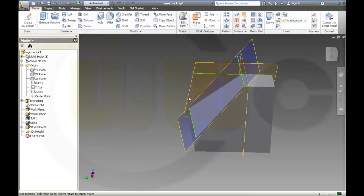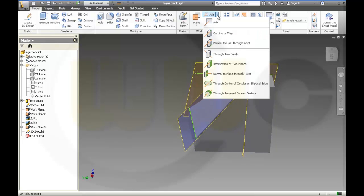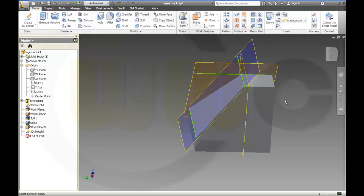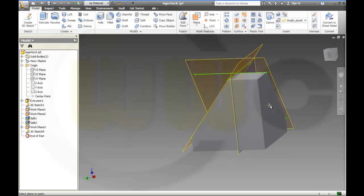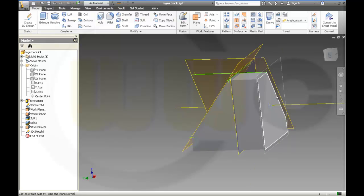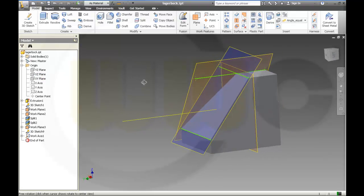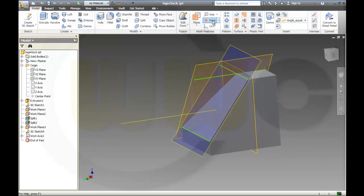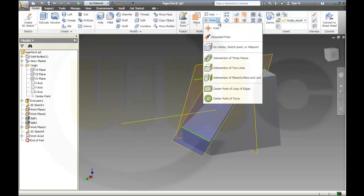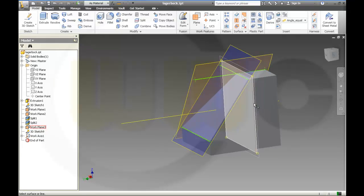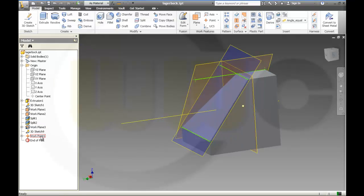Then I want to add my axis — normal to plane to point. That's the point and that is the plane. Okay. Then I need a work point, and the work point should be an intersection of the plane — the direction should be an axis, so I need a line. This will be the surface and this will be the line. And that's the line. So I've got a work point.